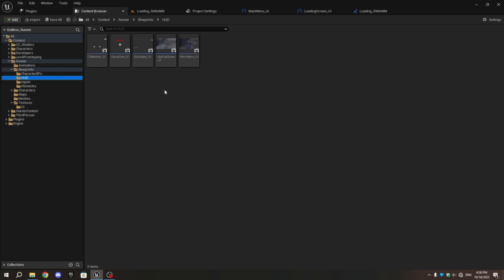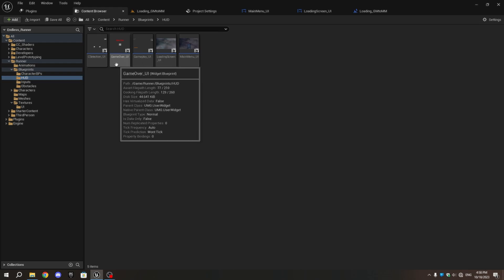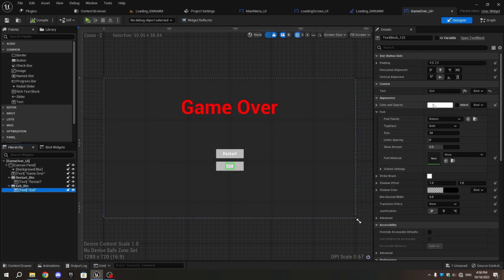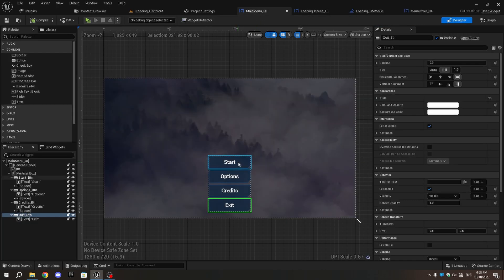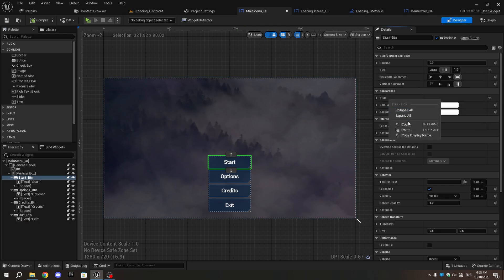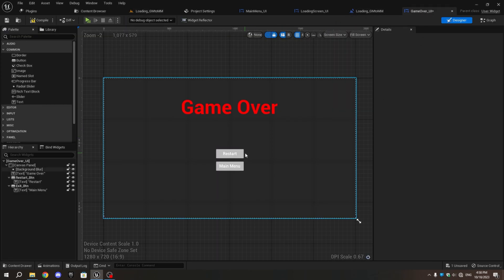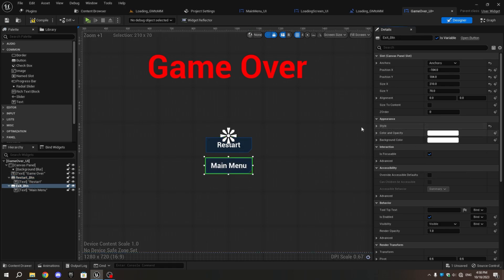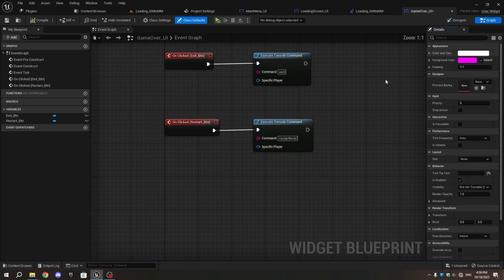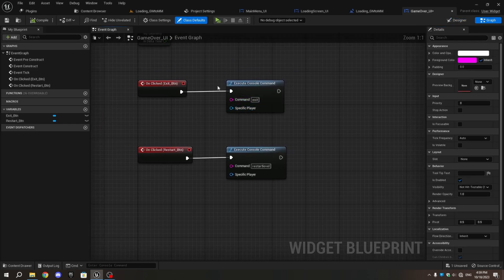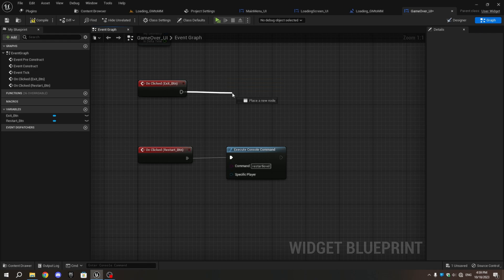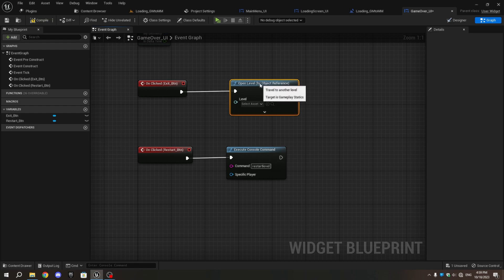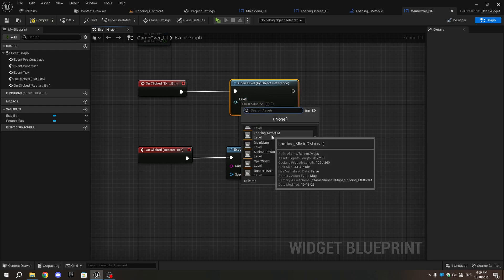Go to the HUD folder and open GameOver_UI. Select the exit text and change it to Main Menu, and also change the button name. Open MainMenu_UI, select any button, and copy the Style section. Go back to GameOver_UI, select the buttons, right-click on the Style section, and paste it. In the Event Graph, delete the Execute Console Command connected to On Clicked Exit_BTN, and add Open Level by Object Reference. From the drop-down, choose Loading_GM_to_MM Level.